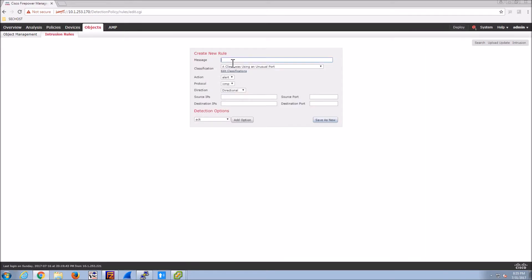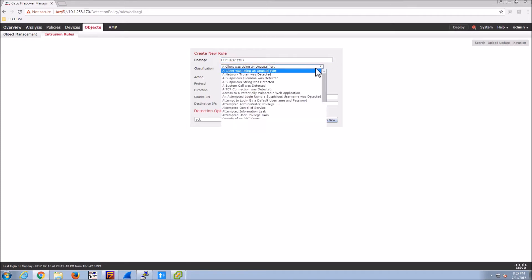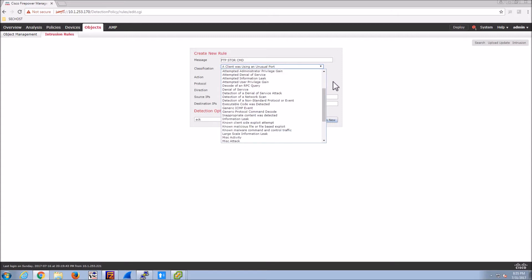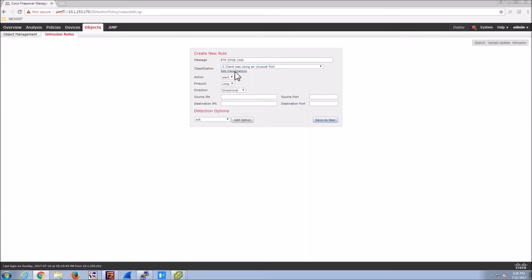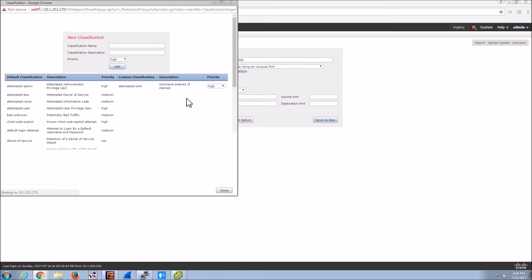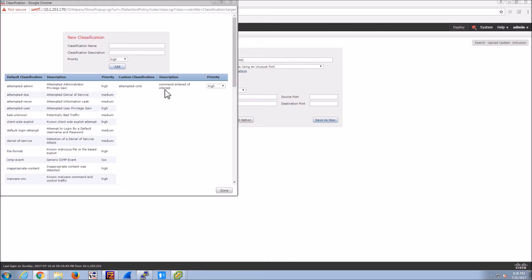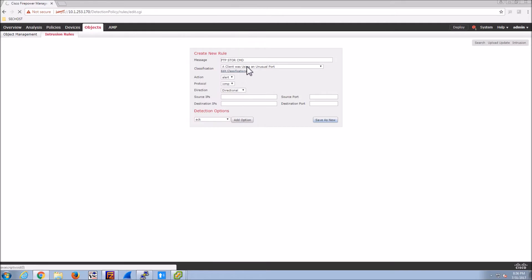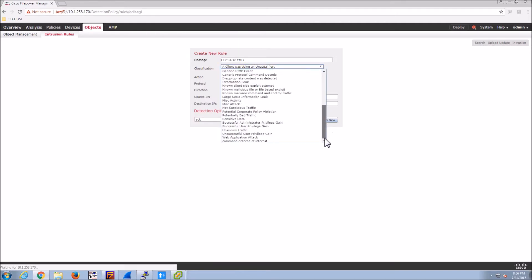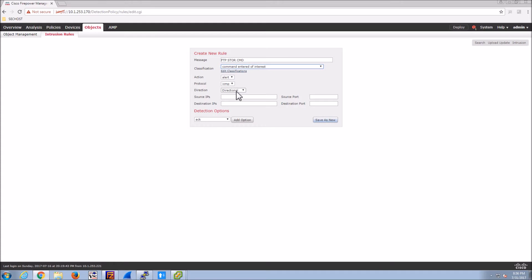Let's give it a message. In this case we're going to use FTP store command. And here we can do the classification. Now I created a custom classification, so you can obviously select what's there, whatever makes sense to you. I've created a new one just to show you that you can do it called attempted command, and then gave it a description. So now we'll select that custom classification.